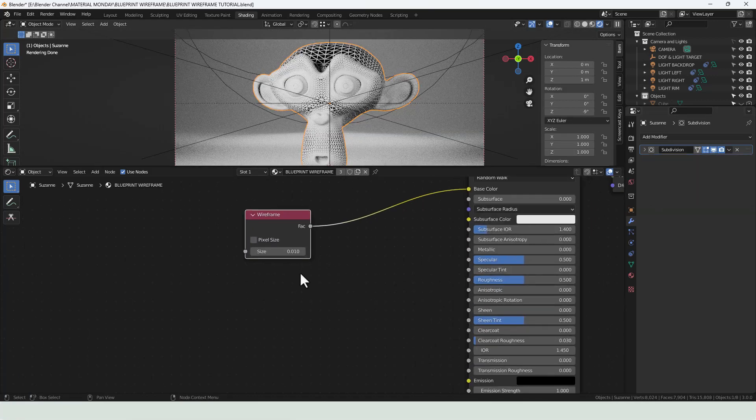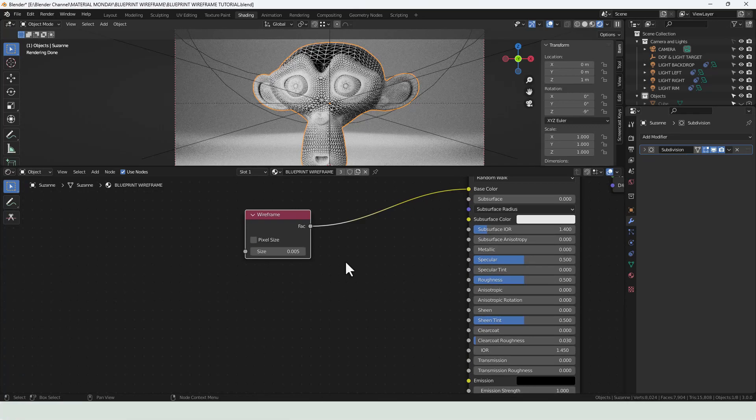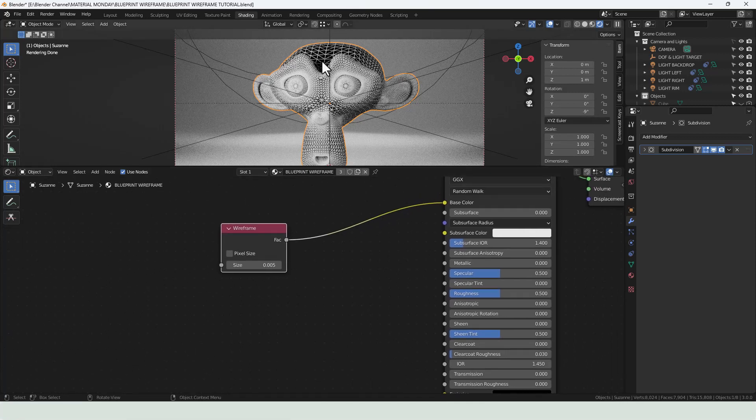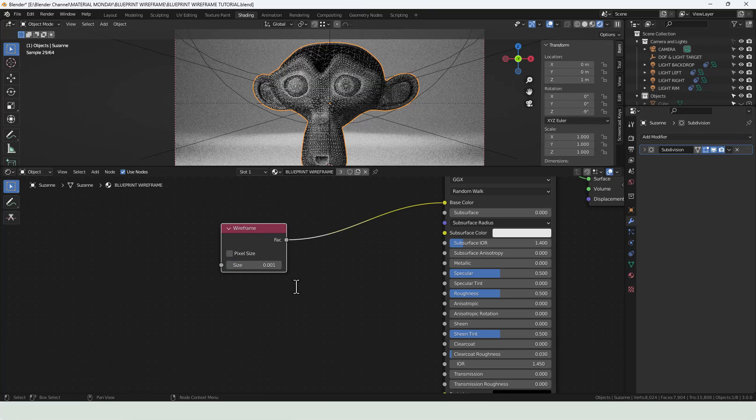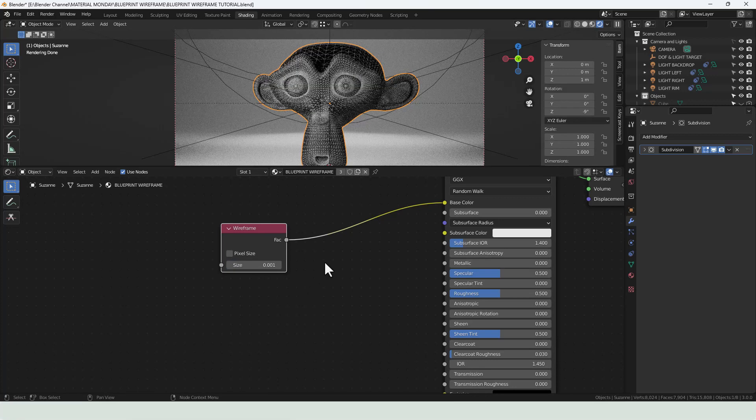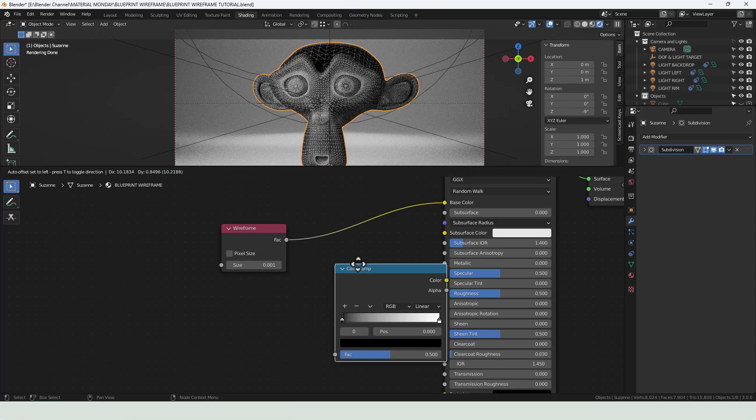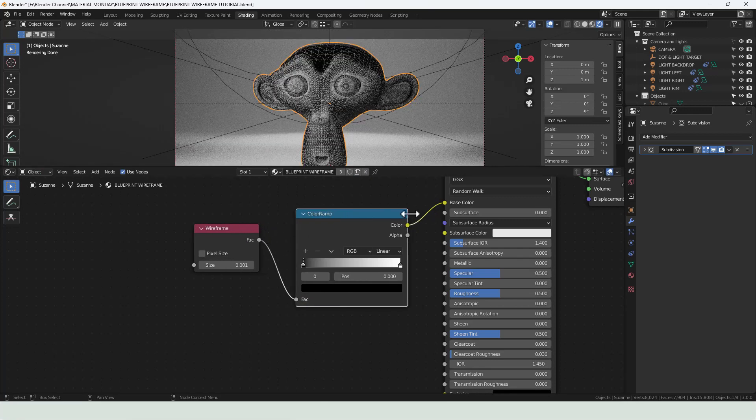Now it's quite clunky at the moment. So the value in here we're going to put as 0.005. Now we can control the colors of both the background and the wireframe. In fact, actually I'm going to change that value to 0.001. So to control those colors, shift A, search for a color ramp and drop that between the wireframe and the base color.